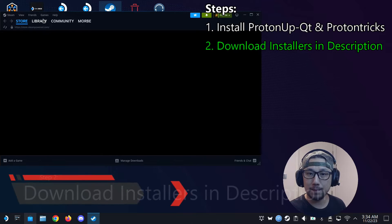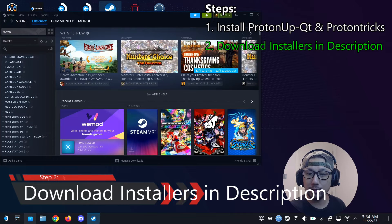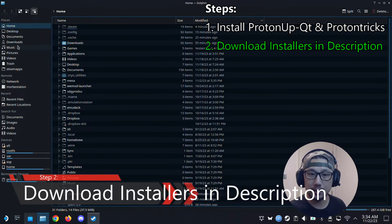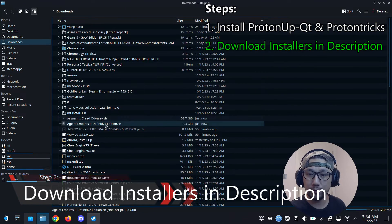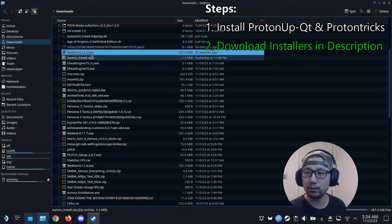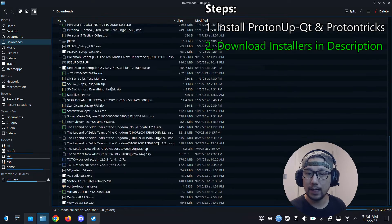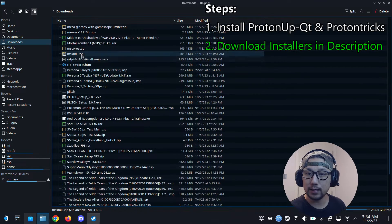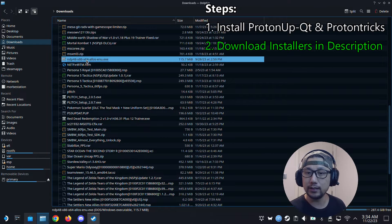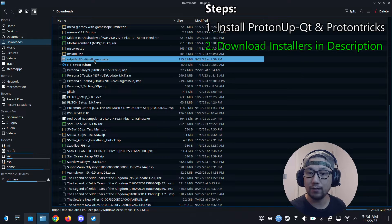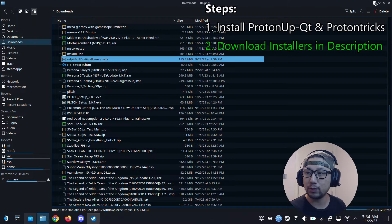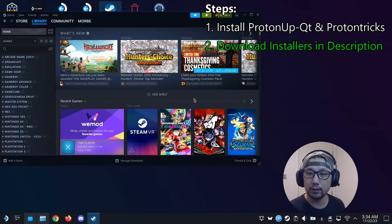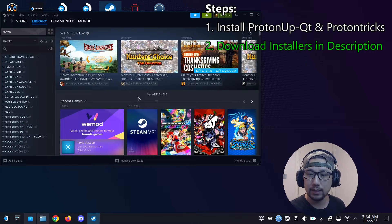Second step, you go and download the two installers. So I have mine here in my downloads folder. The first installer is WeMod 8.12.0.exe. This is the installer file. And then another one is NDP48, so this is the .NET Framework 4.8 installer, offline installer. It's a dependency that's required. So download that. I'll leave a link in the description. Download those two files. That's the second step.